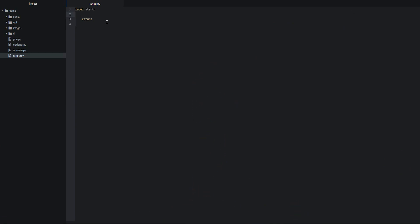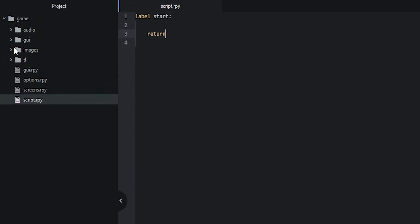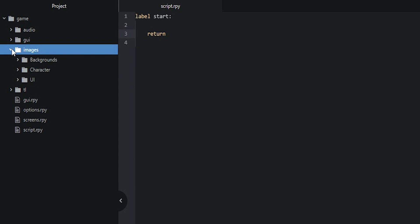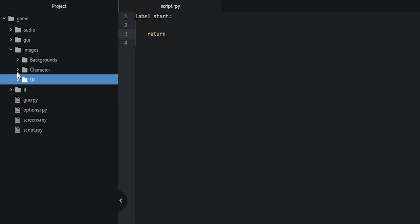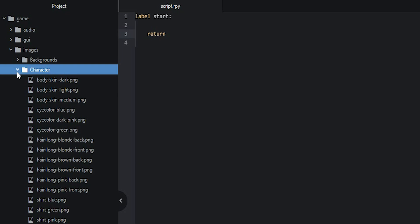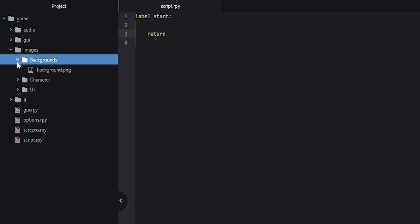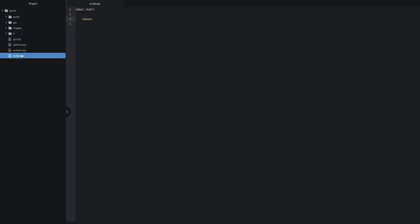The first thing you want to do is to clean up your script file so that you're only left with the start label. Then you want to make sure that you have added all of the images from this tutorial into the images folder. As you can see, I have separated all of the images into three different subfolders called backgrounds, character, and UI. In the UI folder I've added the arrow buttons as well as the start button. In the character folder I've added all of the character related images. And in the backgrounds folder I have the background image. So once you've done that, we can go ahead and start coding.